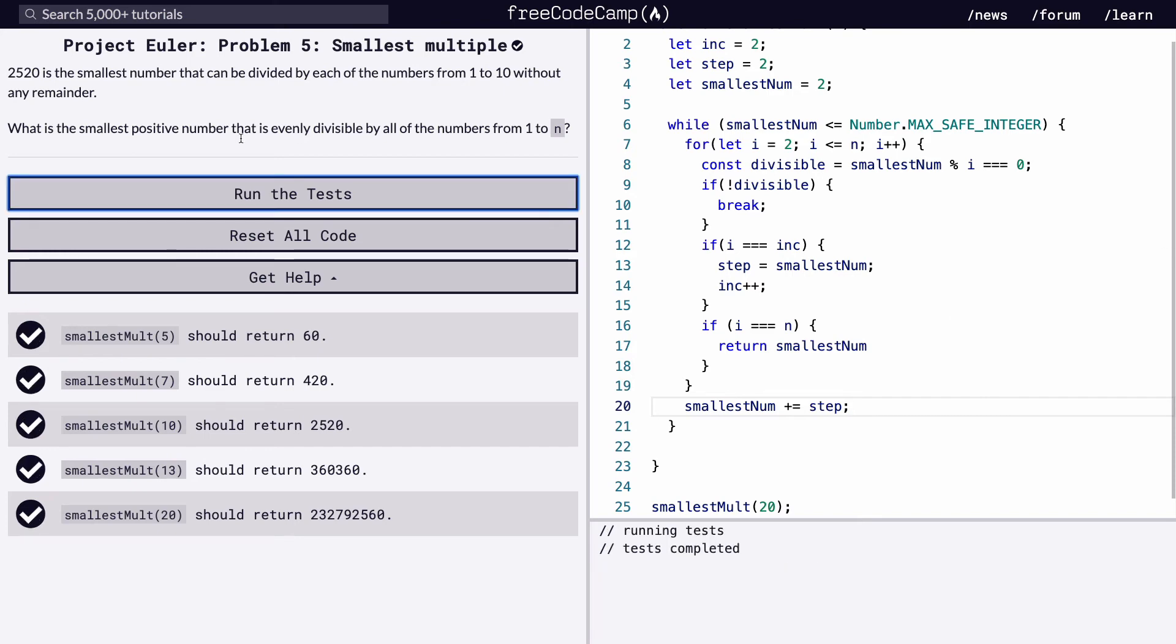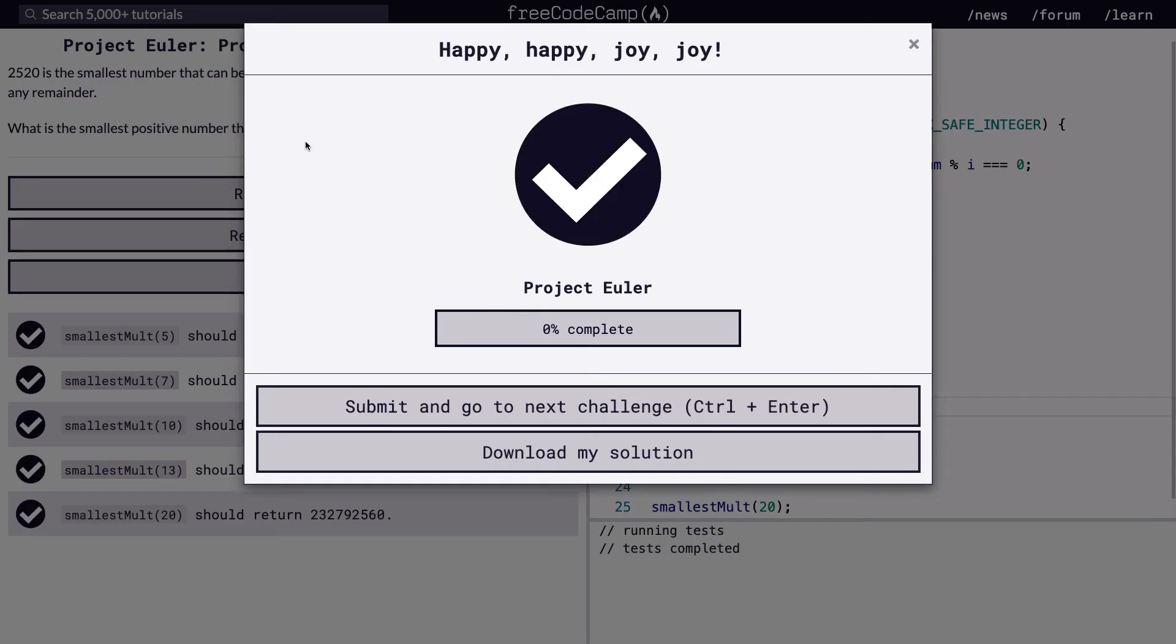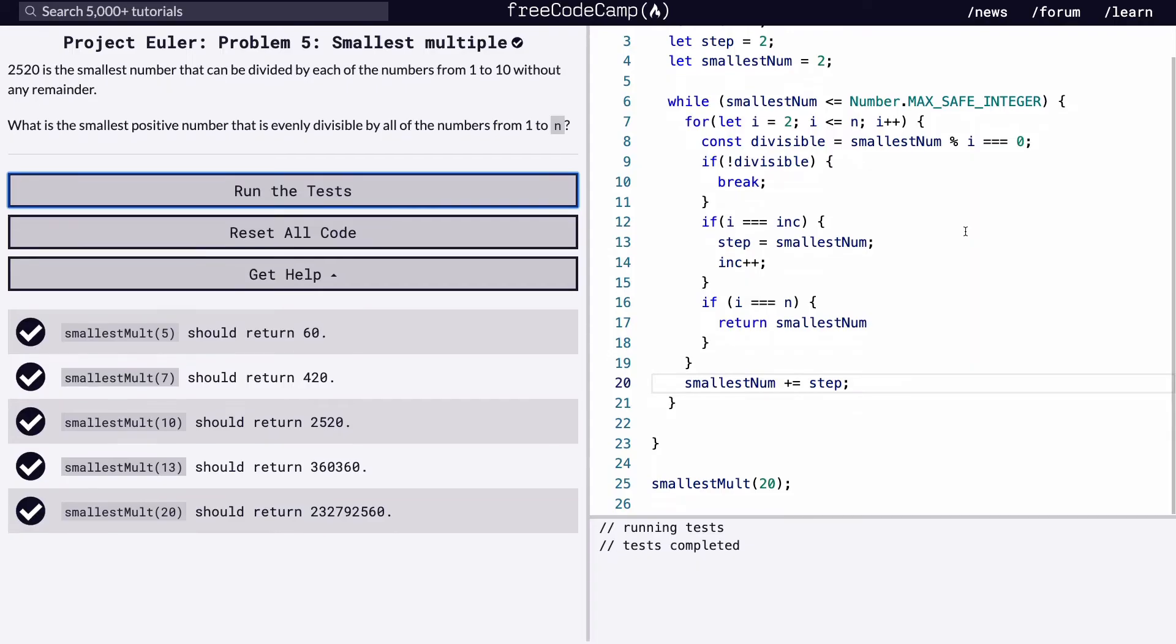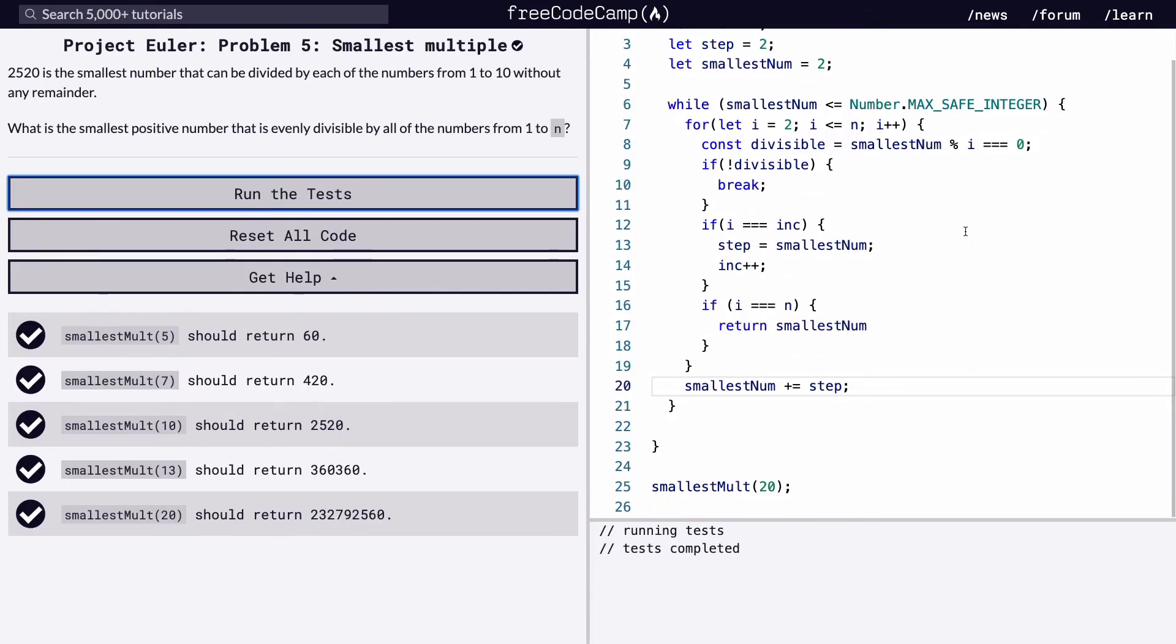And of course, if we run it, ta-da! Good job, team. So let's just walk through this real fast so that we get an understanding of what we're doing.